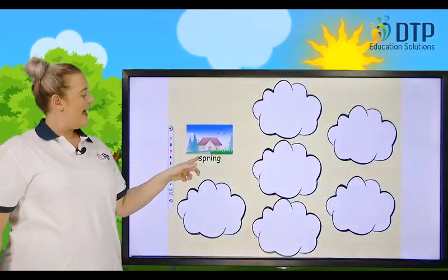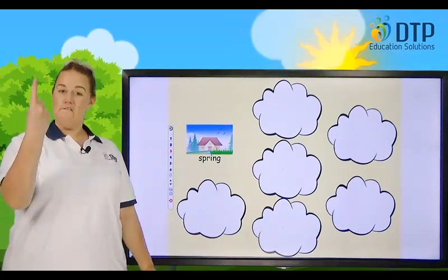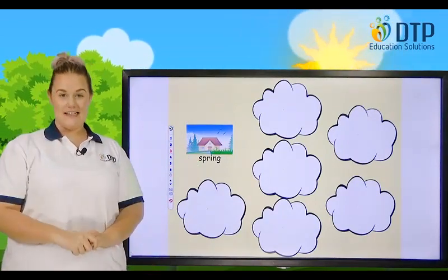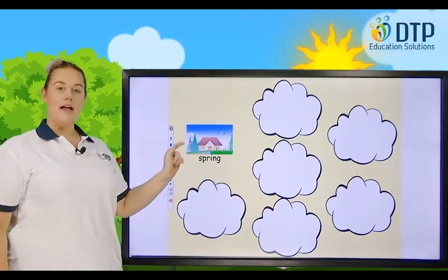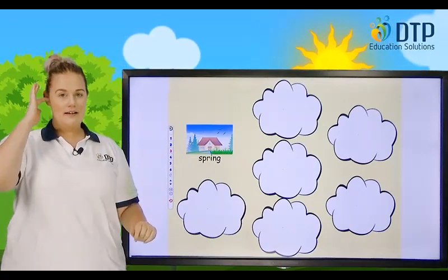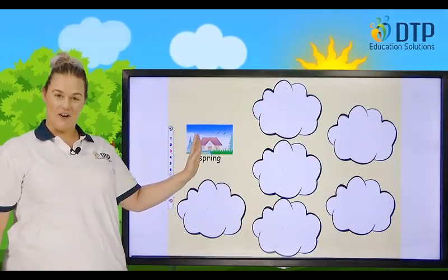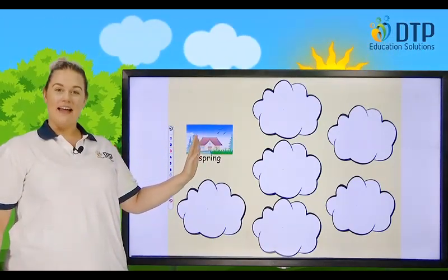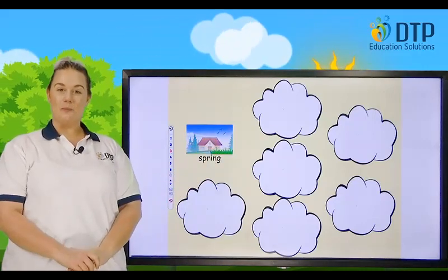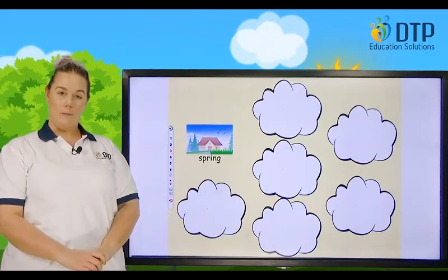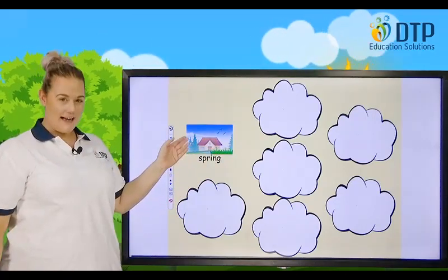So this is the first season: Spring. This is a time when the flowers grow and it starts to get a little bit warm. Spring.